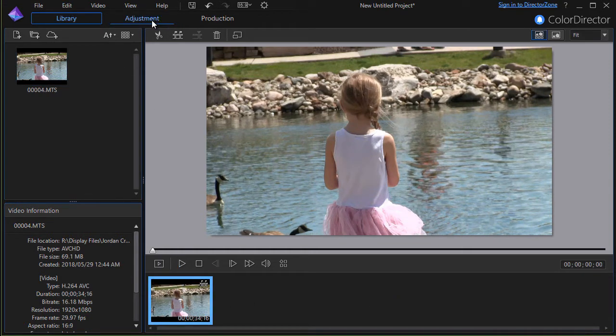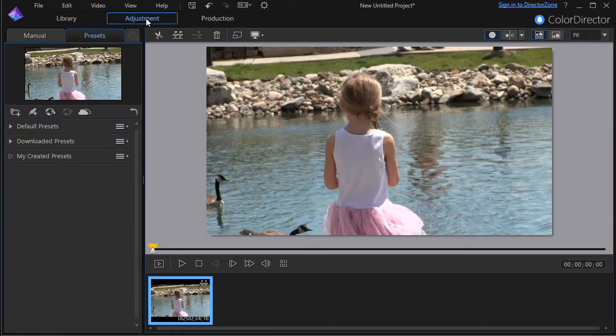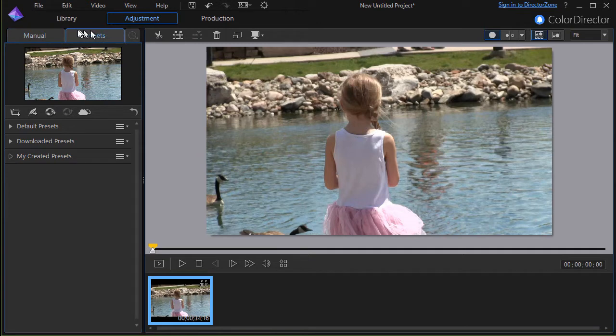So I need to move to the adjustment option in the middle at the top. I'll click on the second icon to the right of library and move to my adjustment menu. Now often we'll start out with presets. What I want to click right now is the manual tab to the left.